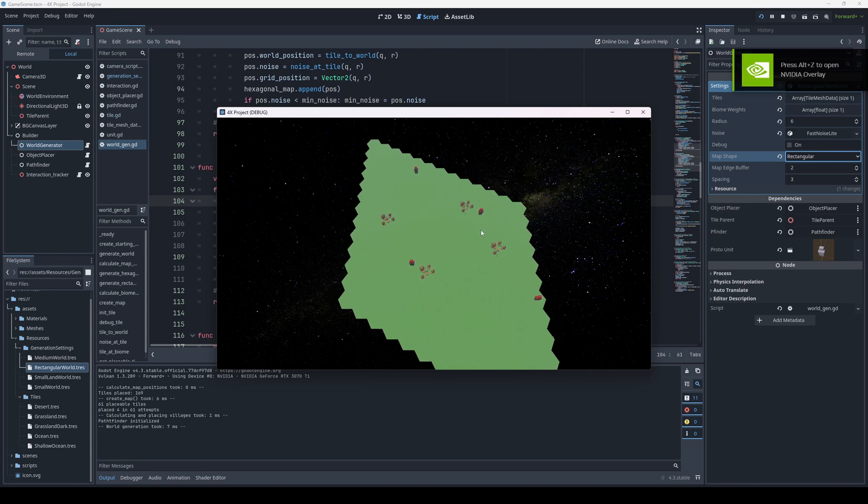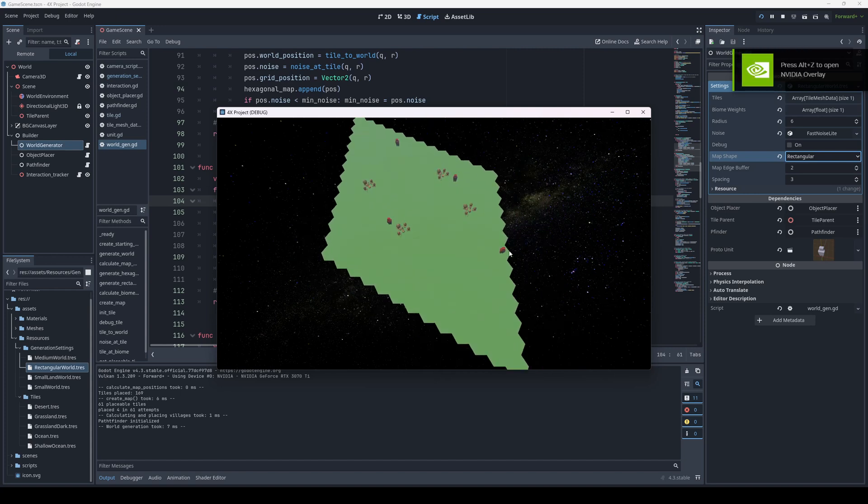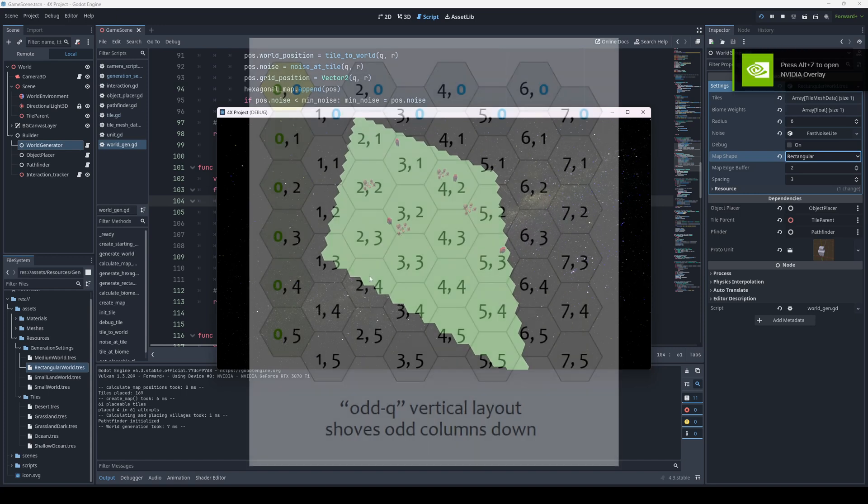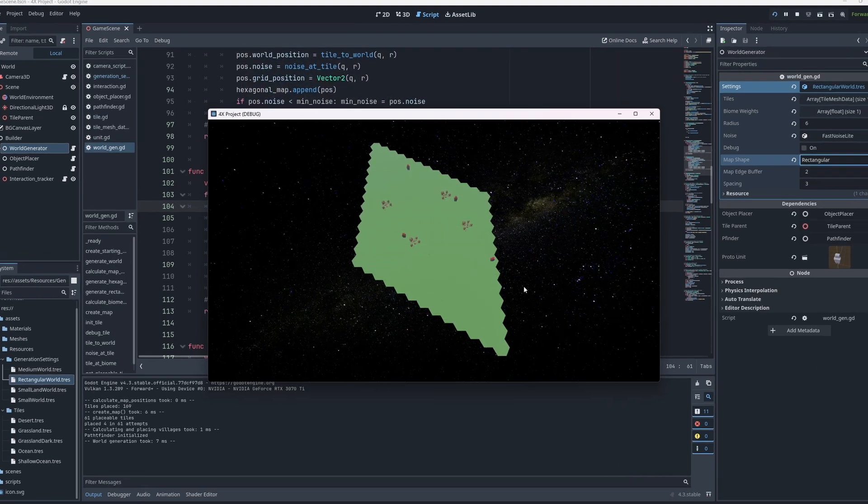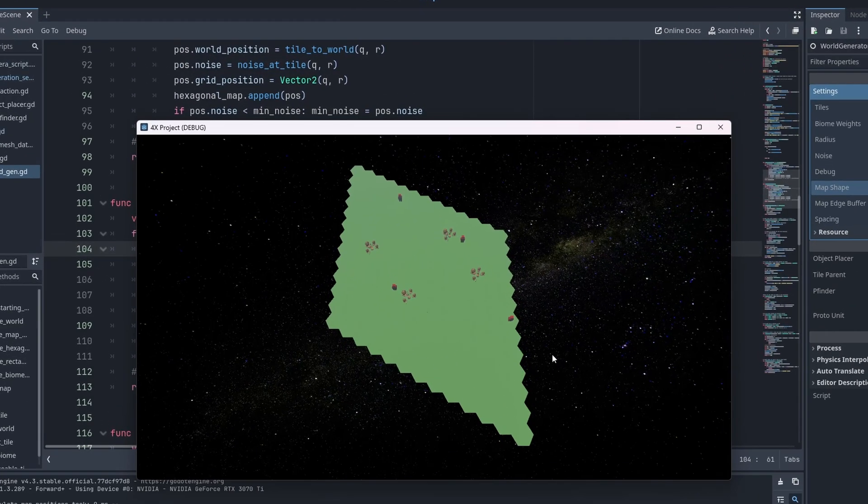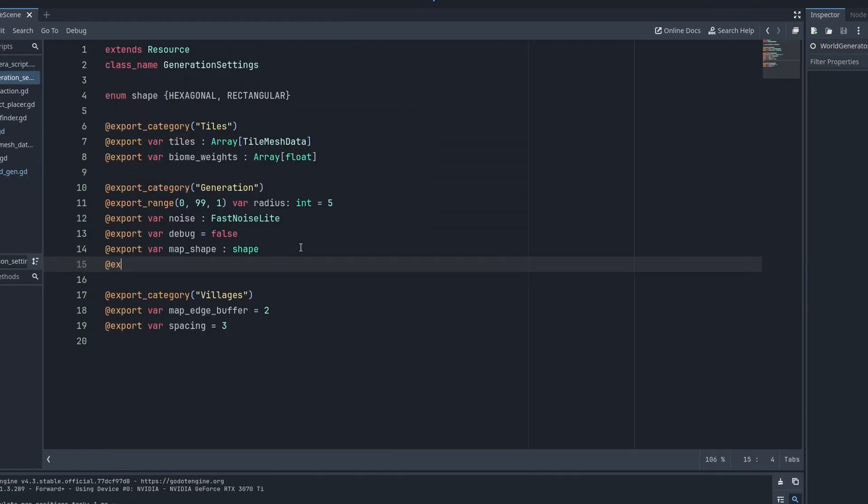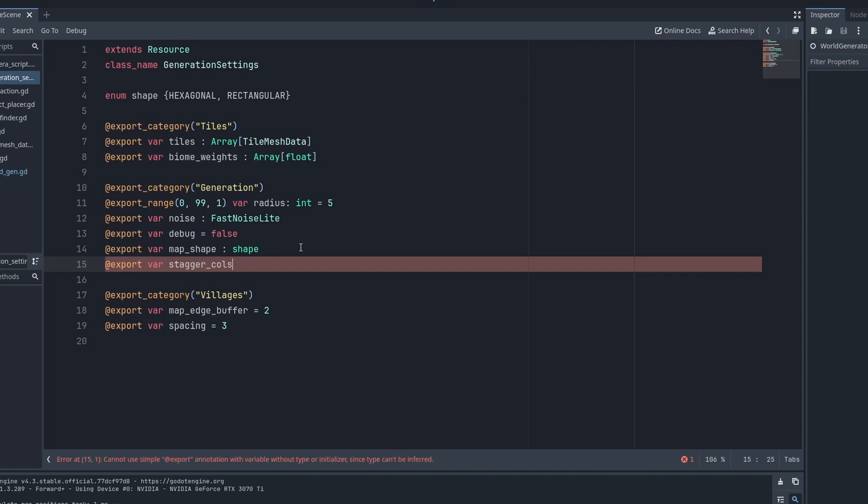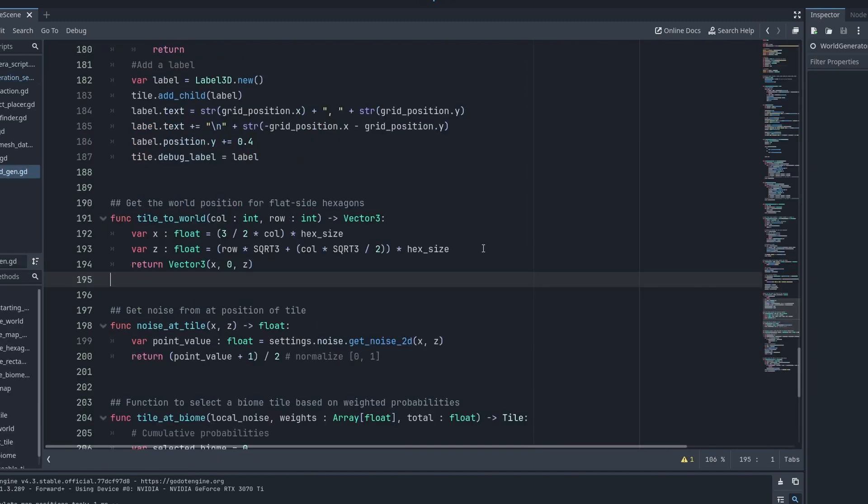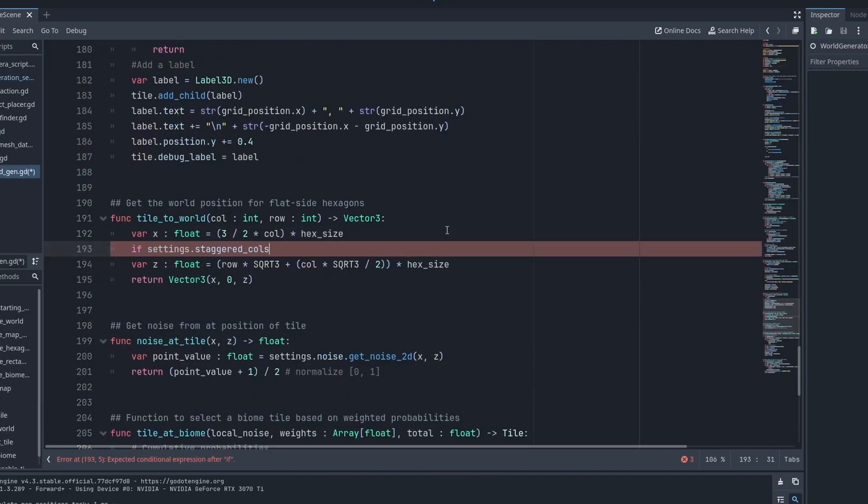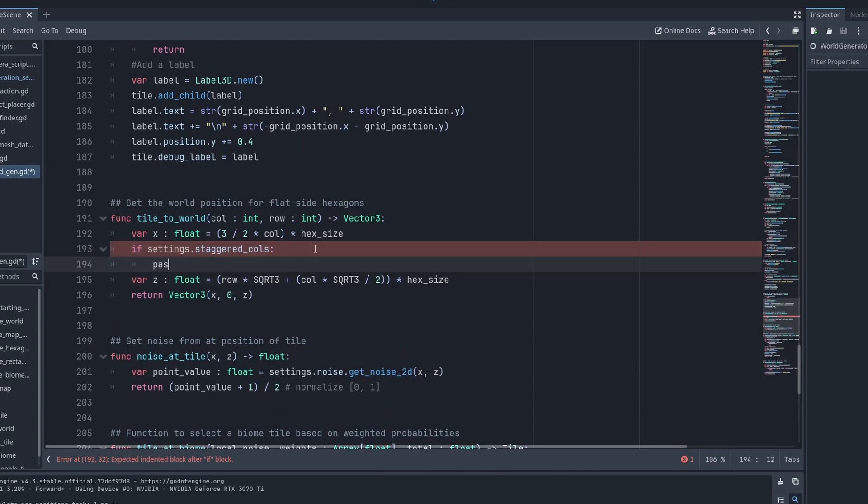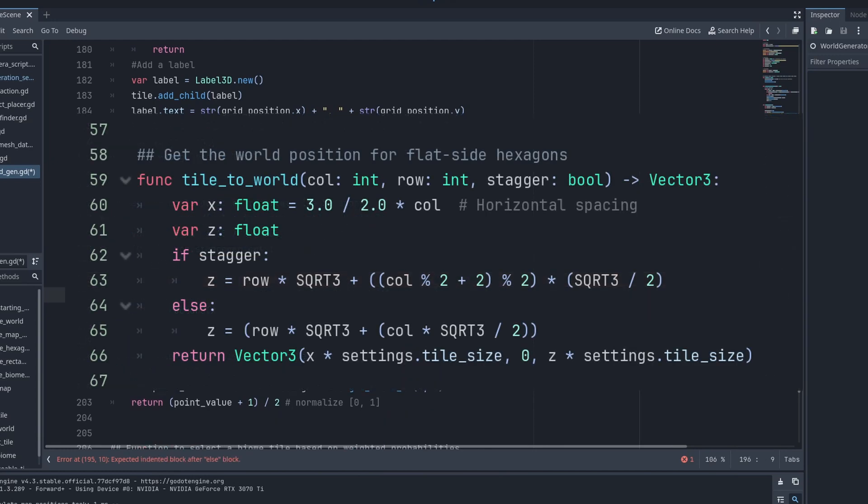We can see that it looks completely skewed. The issue is that every other column should be offset, or staggered. Each other column, if it's even or odd, is offset slightly. So we need to allow for selective staggering where it is needed. To stagger, we need to change the spacing in the TileToWorld function. We'll simply add a conditional here, and stagger if necessary.